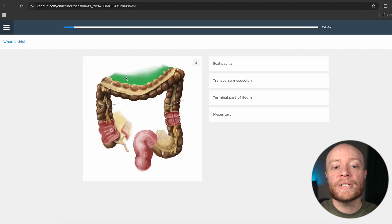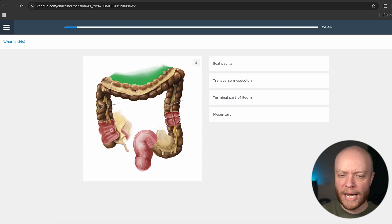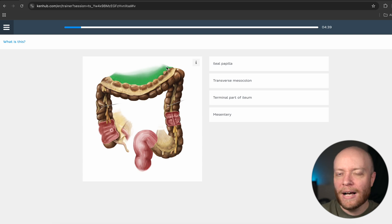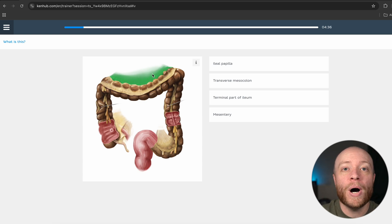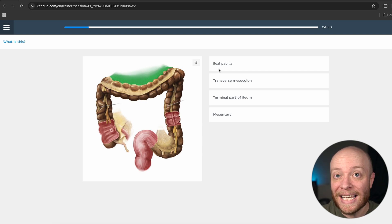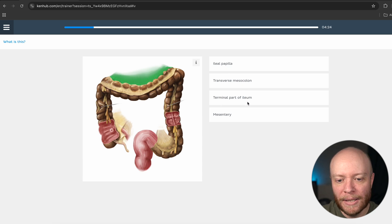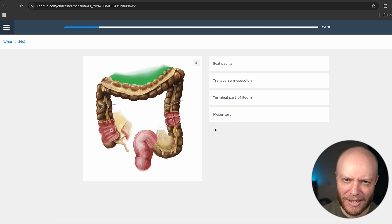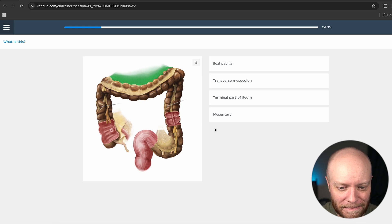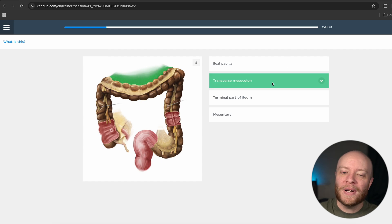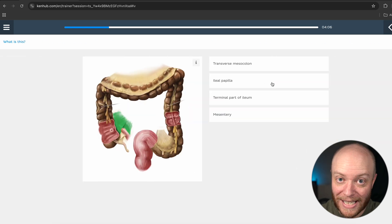The quiz has loaded. We see an image with a green highlighted portion, and our goal is to identify it. Is this the ileal papilla, the transverse mesocolon, the terminal part of the ileum, or the mesentery? This is going to be the transverse mesocolon — this is the connective tissue anchoring the transverse colon down.